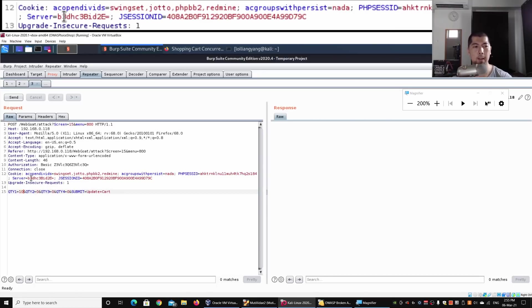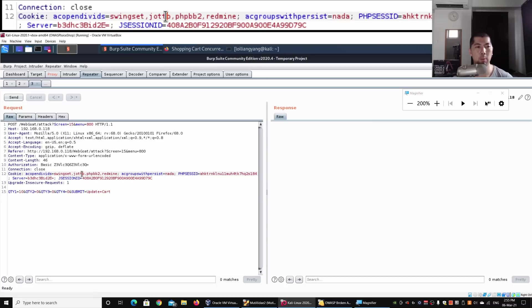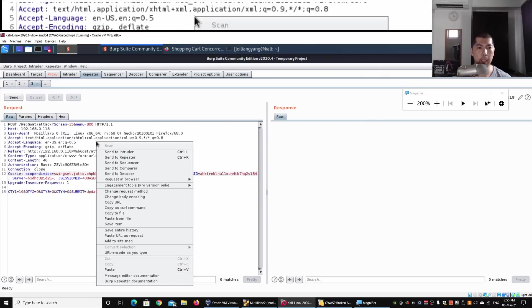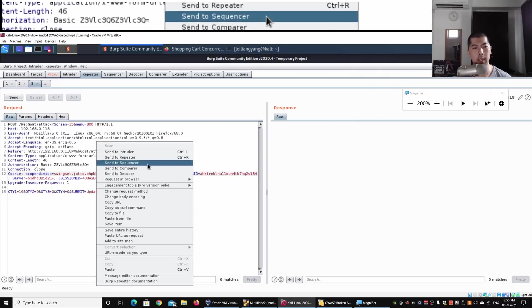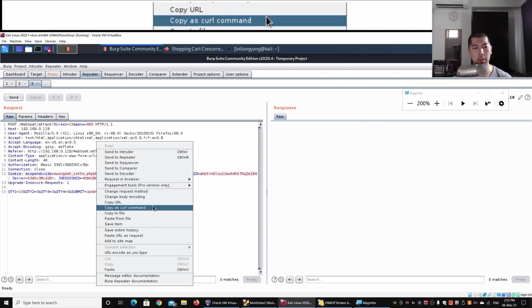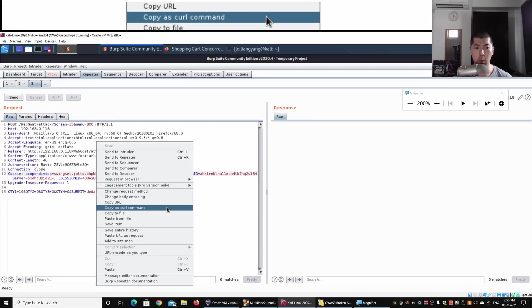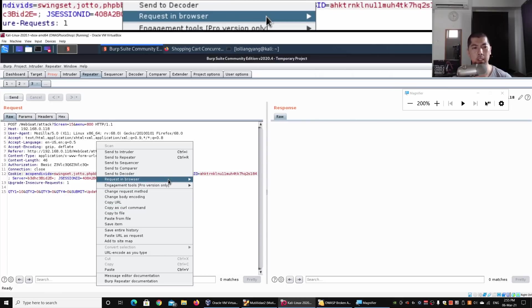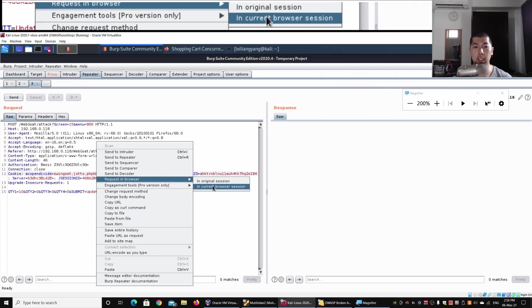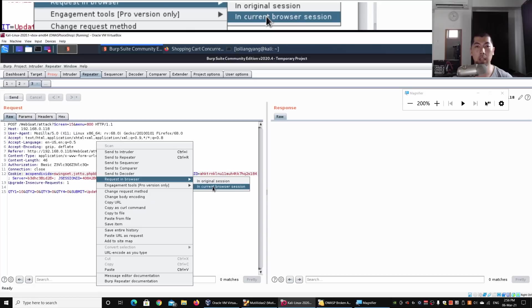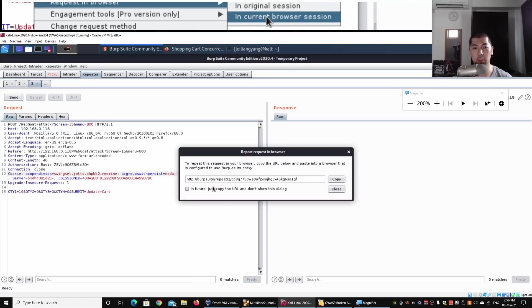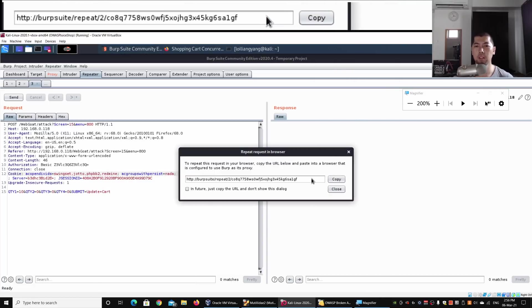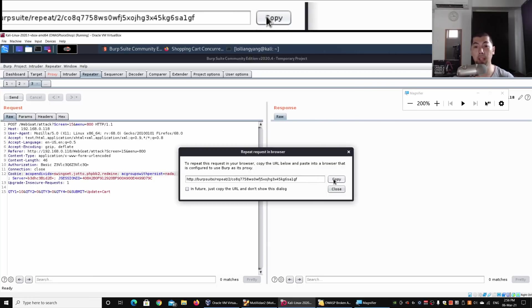With that, I can do a right-click and we have the Request in Browser option. I can click on In Current Browser Session. Following here, they have given us a URL link so we can copy and paste it into a browser. We have the payload.